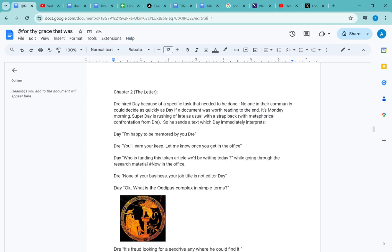Day says: 'I'm happy to be mentored by you, Dre.' Dre responds: 'You earn your keep. Let me know once you get in the office.' Now Day's in the office. They say: 'Who is funding this token article we'll be writing today?' while going through the research material.